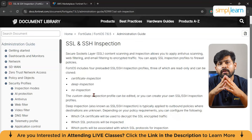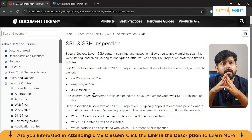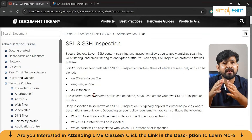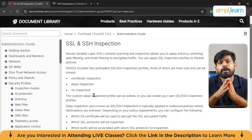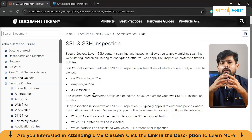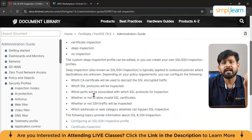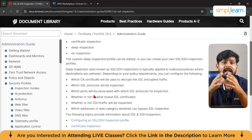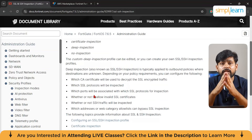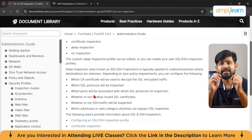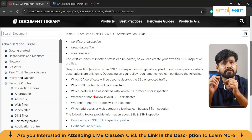To configure SSL inspection, the organization sets up deep inspection in FortiGate's SSL/SSH inspection settings, enabling FortiGate to decrypt traffic before inspecting it for threats like spyware, trojans, and other forms of malware. For example, when a bank user accesses an encrypted website using HTTPS, FortiGate decrypts the SSL connection, scans for threats, and then re-encrypts the traffic before it reaches the user's browser.